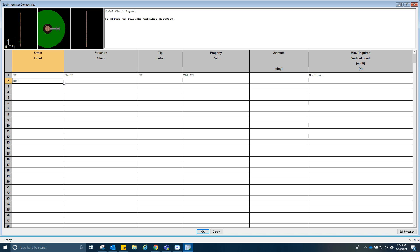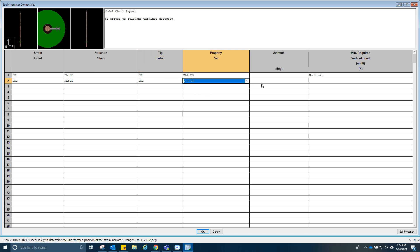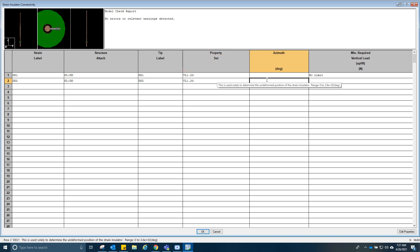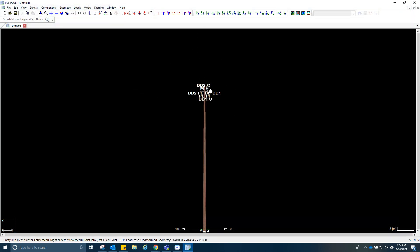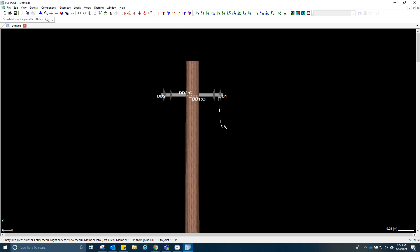For uplift there would be no limit because it is a strain insulator. Next, DD2 — this is the second strain insulator. Same structure attached, same hole. We're going to label this as DD2. Same property, but for the azimuth we have to rotate this by 180 degrees and put uplift to no limit.